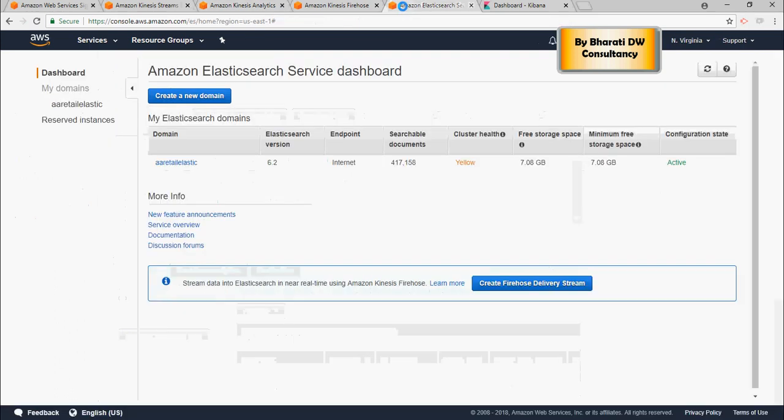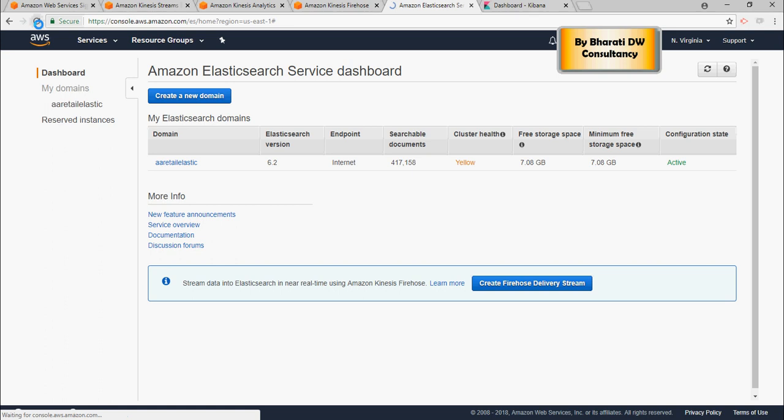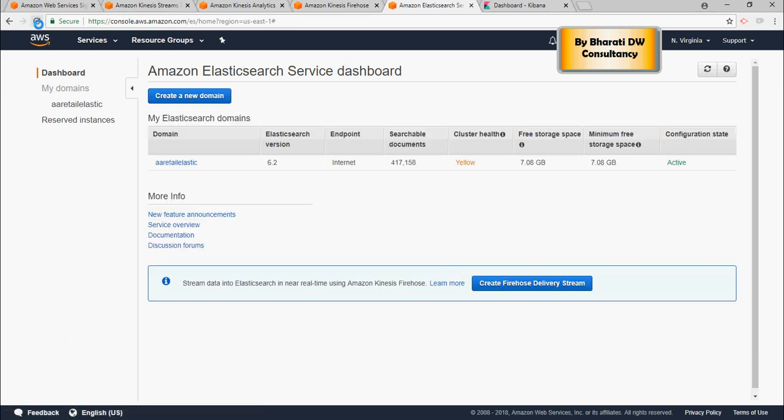Before that, let's see on the Elasticsearch, we have close to 417,000 documents already available here. So that's a good number, and you can see that just the scalability perspective from Amazon cloud services is really immaculate.